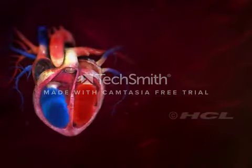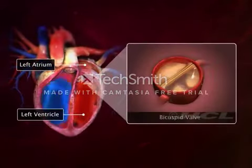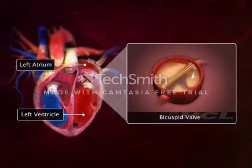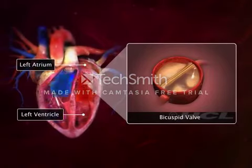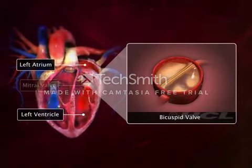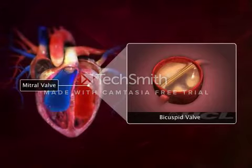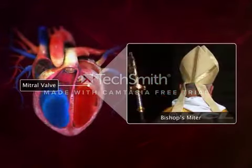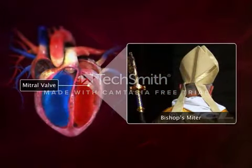On the other hand, the left atrium and the left ventricle are connected by the bicuspid valve. The bicuspid valve is also called the mitral valve because of its resemblance with the bishop's mitre or hat.